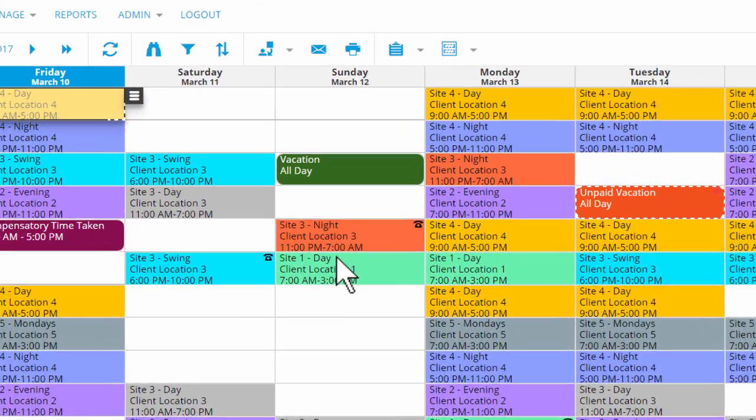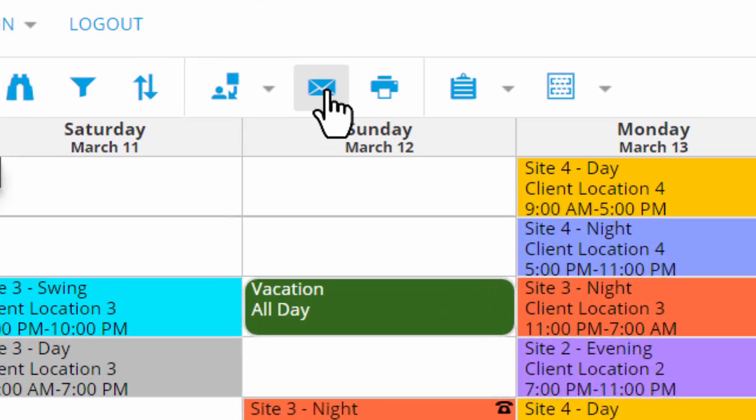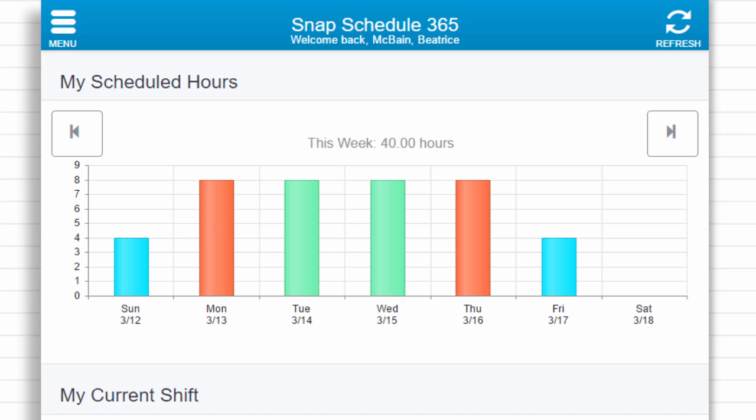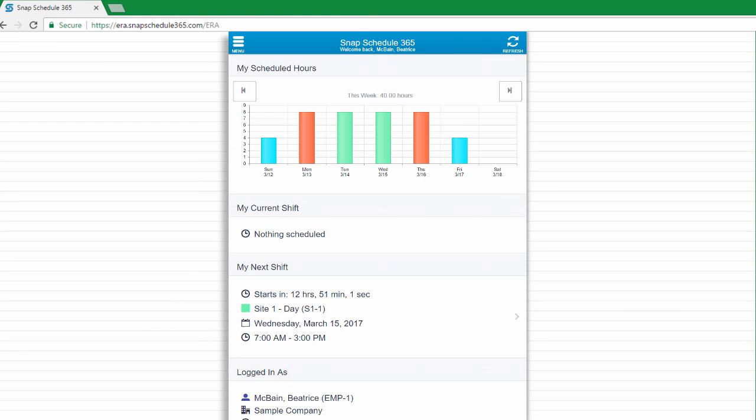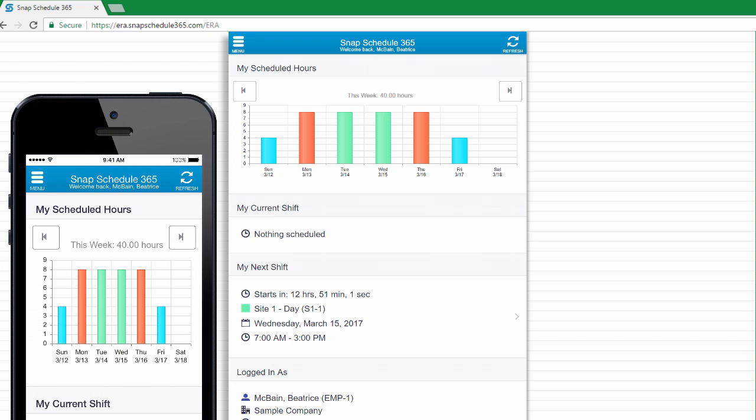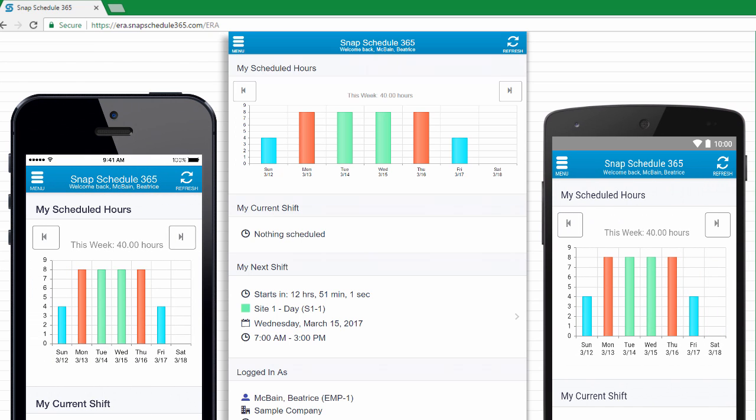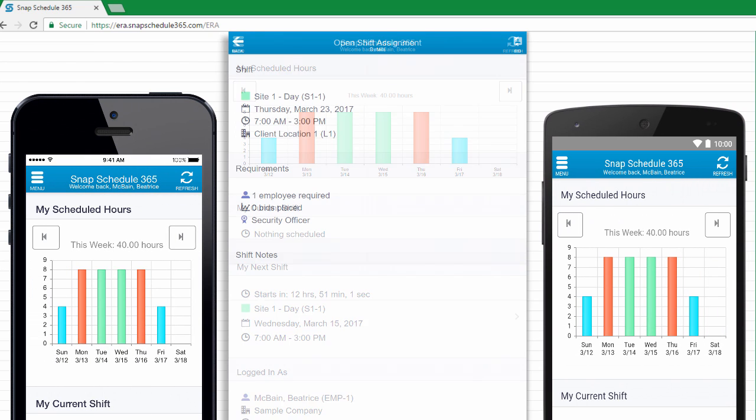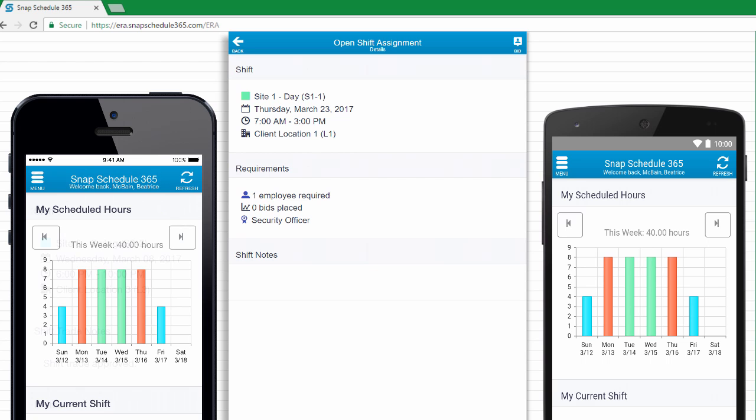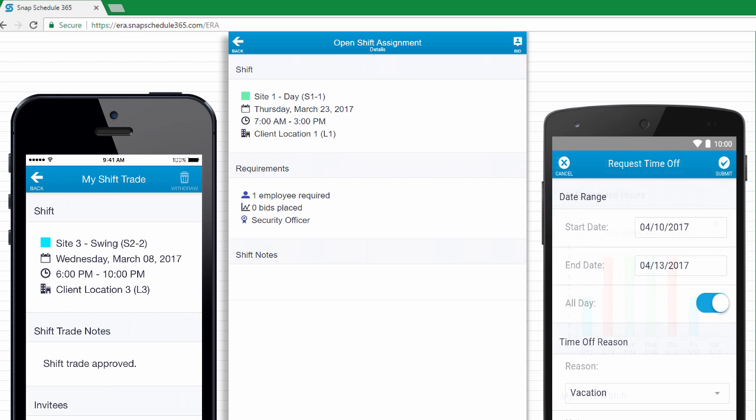When you're ready, you can email your new schedule to your staff or just post it online and invite your employees to log in from their web browser or using our mobile apps for iPhone and Android. And you can allow your employees to bid on open shifts, trade shifts with each other, request time off, and more.